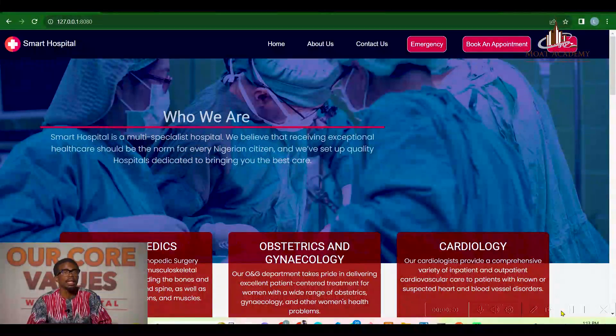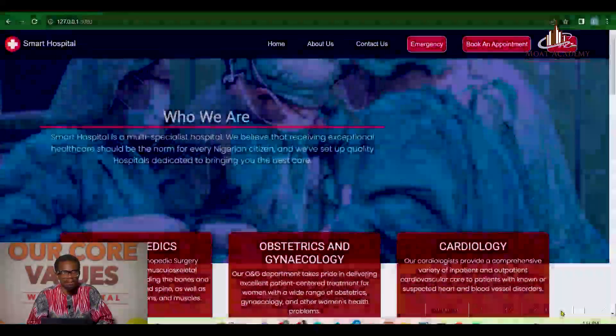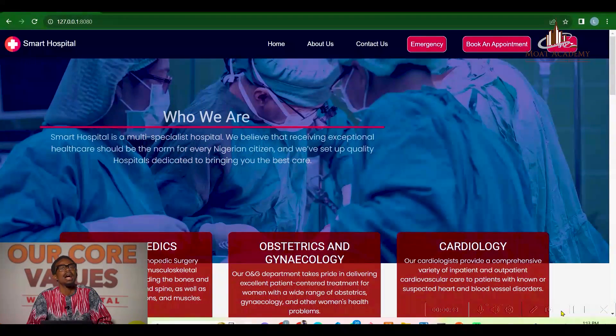Good day everyone, my name is Professor Chidewebe and I developed an application called Smart Hospital. This application is a freelancing medical application where medical personnel can sign up and provide medical assistance for patients. Patients can also sign up and access medical attention from the comfort of their home.